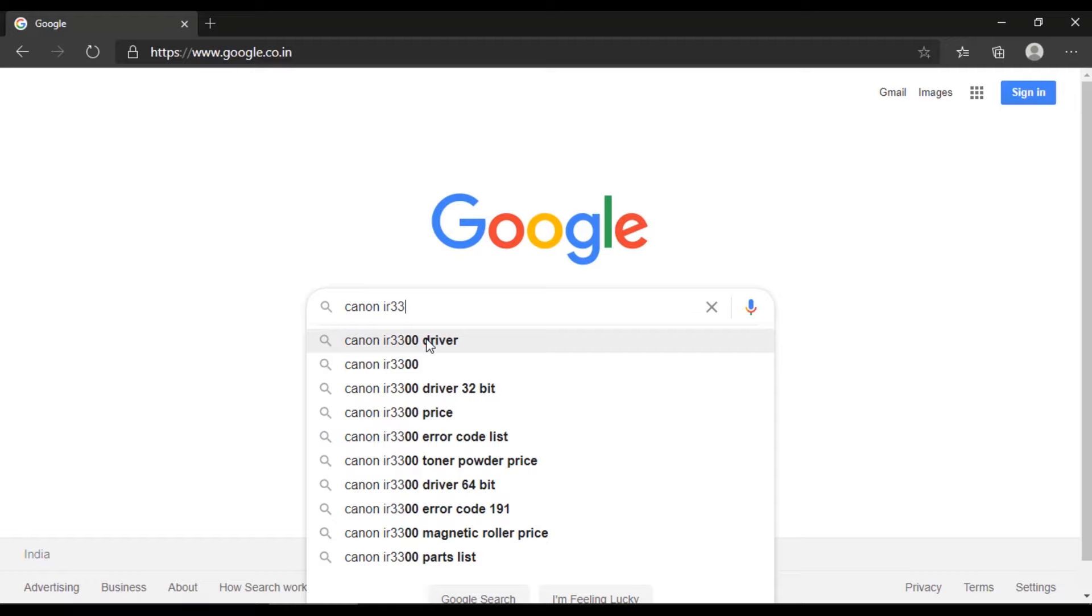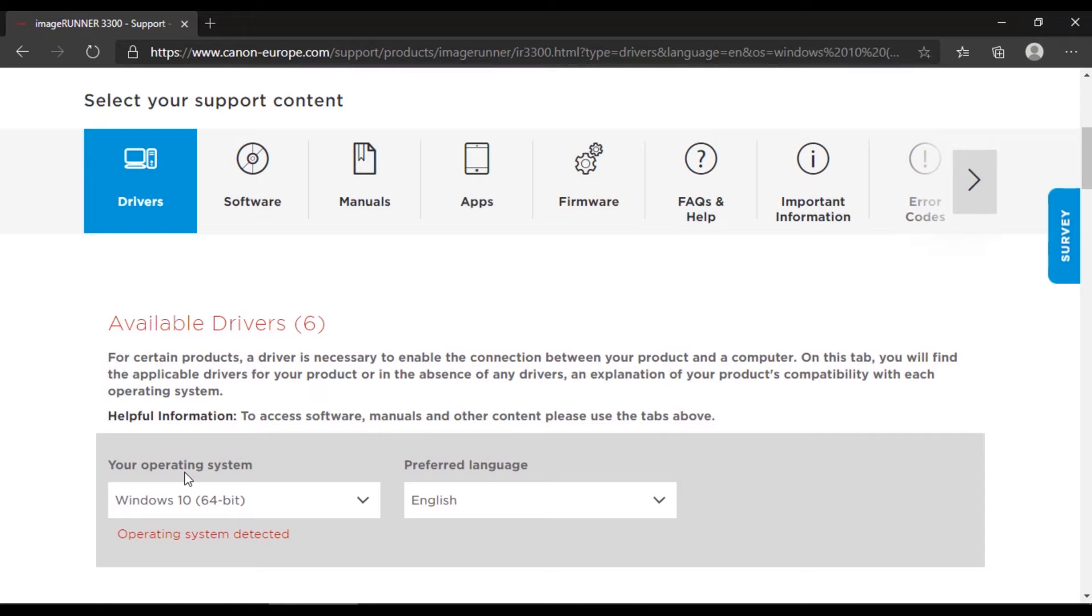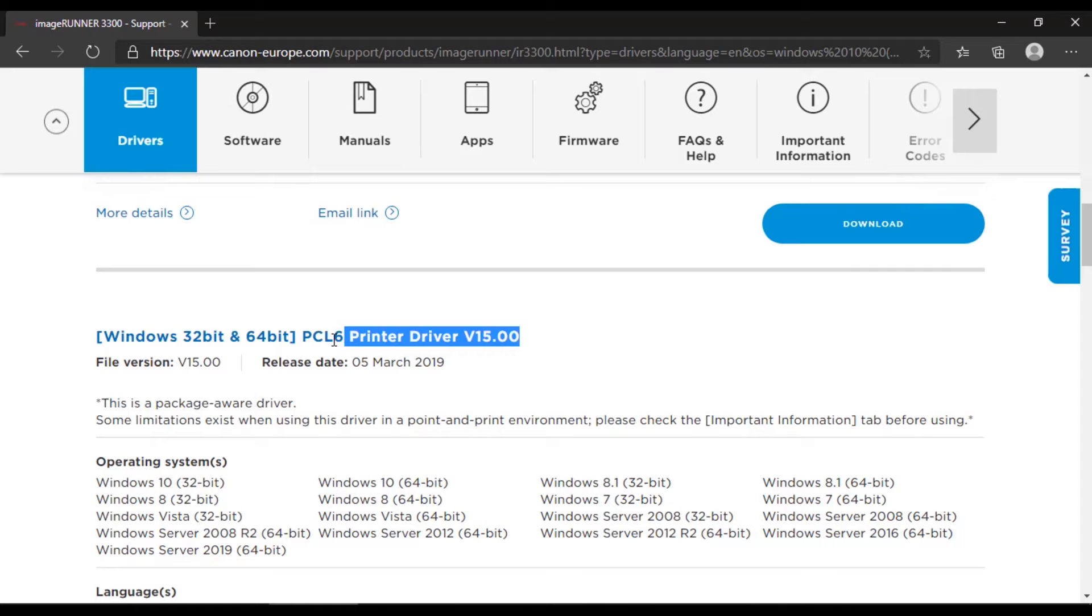For that, open printer's official website and select printer's model. Here it is Canon IR3300. Then under drivers, choose your operating system. Here my computer operating system is Windows 10 64-bit. You can install any printer driver like PCL6 or PCL5. Here I am selecting PS printer driver. Then download it.